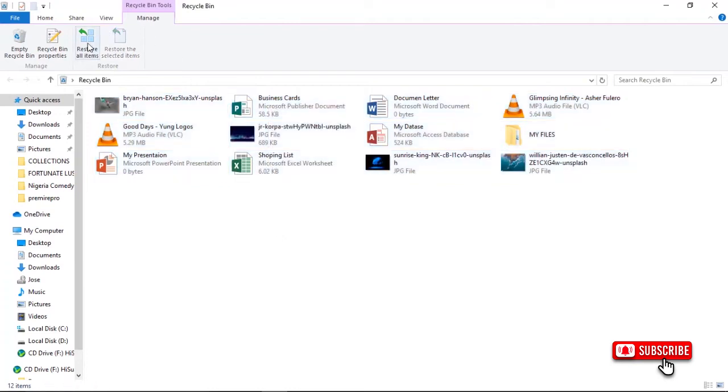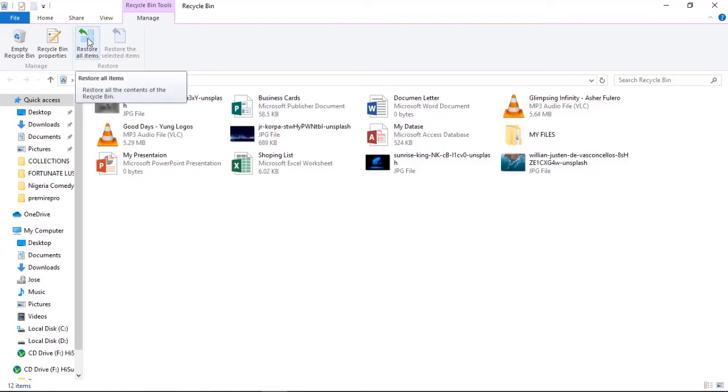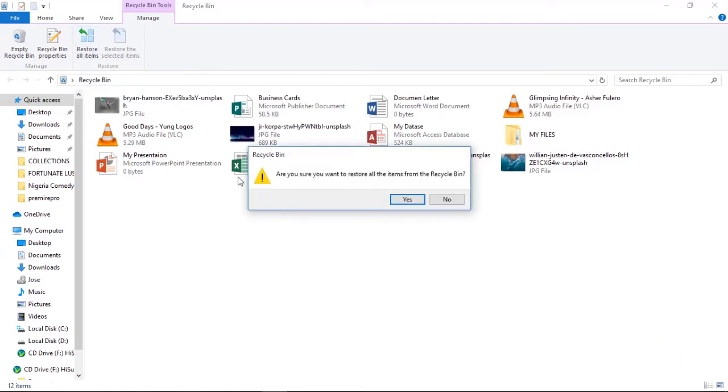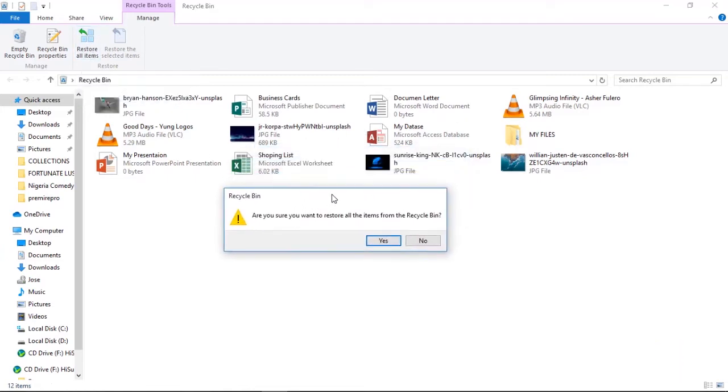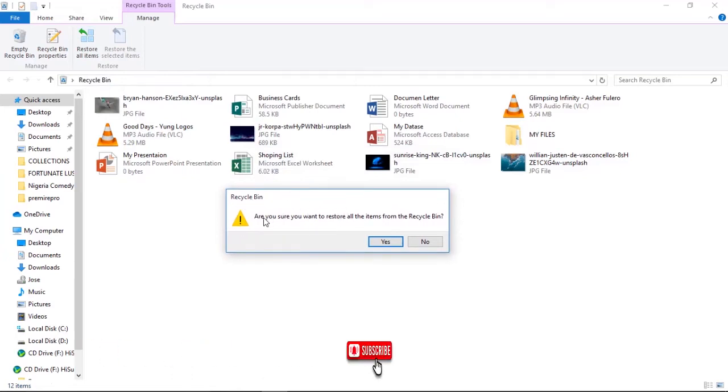The second method is by coming here on the menu bar where you see Manage. Under Manage, you have Restore All Items. You click on Restore All Items, then it will bring you this message which says: Are you sure you want to restore all the items from the Recycle Bin?